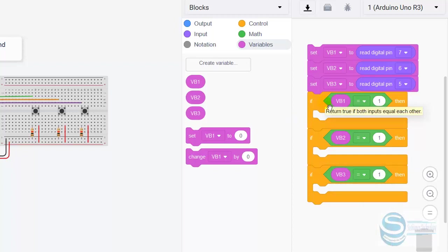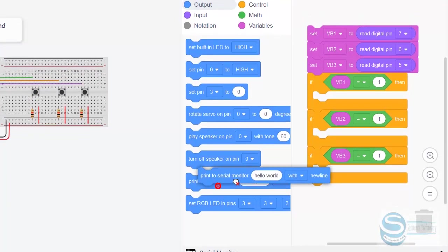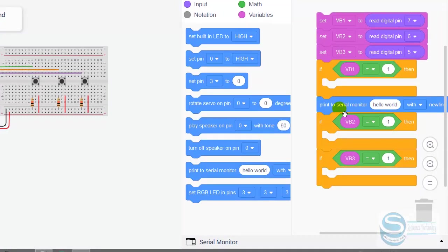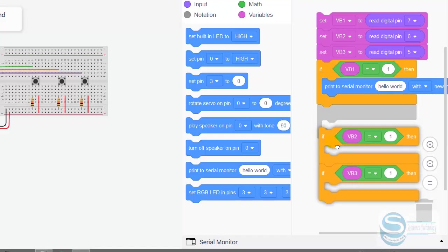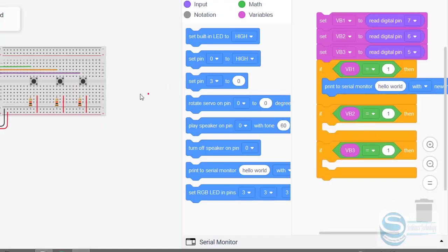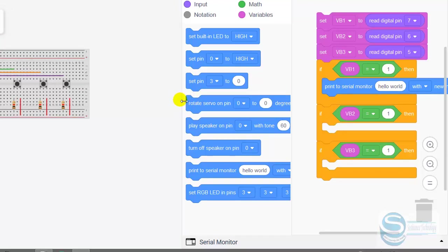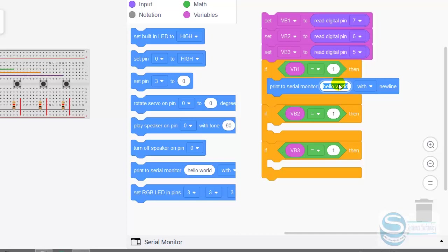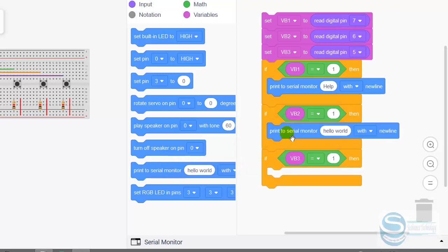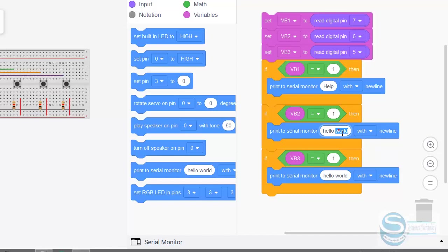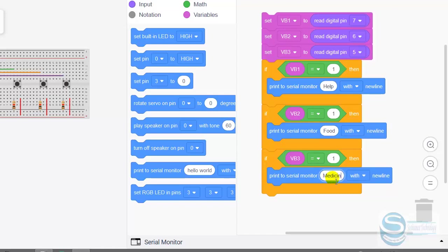The first if condition says: if variable one equals to one, it means if the first button is pressed, then what happens? Here we can use the serial one, print serial monitor. If the first button is pressed, then the message should be help. If the second button is pressed, then the message should be food. And if the third button is pressed, the message should be medicine.